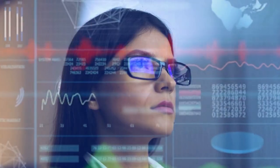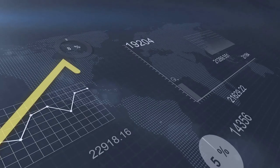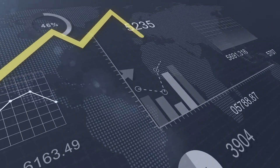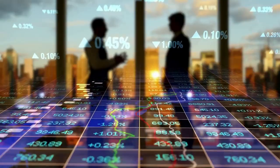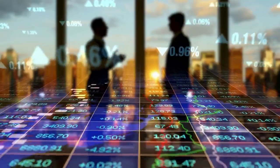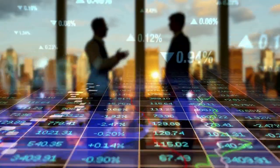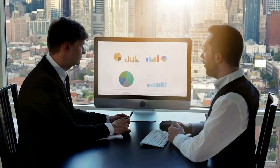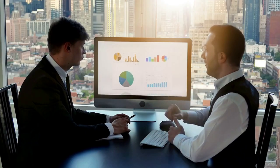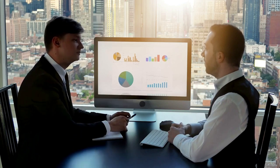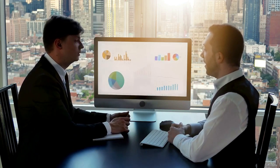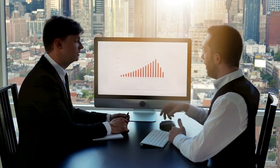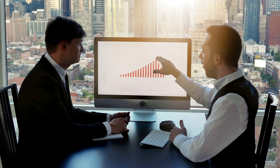Japanese candlestick charts are widely used by traders and analysts in the financial markets. They are valued for their ability to provide a clear visual representation of market trends and help traders make informed decisions based on price movements. Munihisa Homma is regarded as a legendary figure in the world of trading and technical analysis. His pioneering work in the field of candlestick charting has had a lasting impact on the way that traders and analysts interpret market trends and make investment decisions.